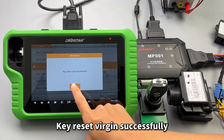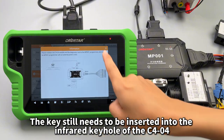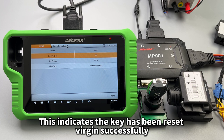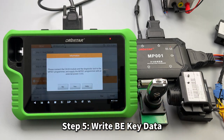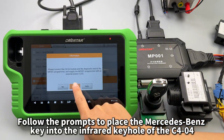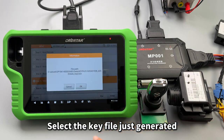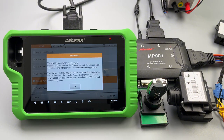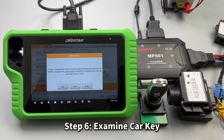Key reset virgin successfully. Step 4: read key info — the key still needs to be inserted into the infrared keyhole of the C404. This confirms the key has been reset virgin successfully. Step 5: write key data. Place the Mercedes-Benz key into the infrared keyhole of the C404 and select the key file just generated. File written successfully.